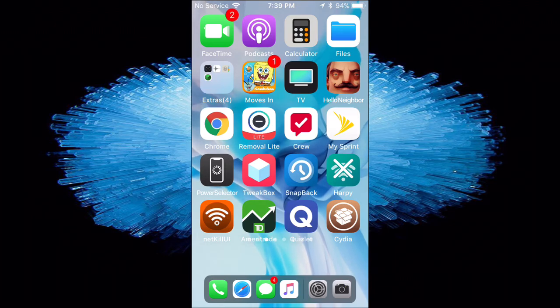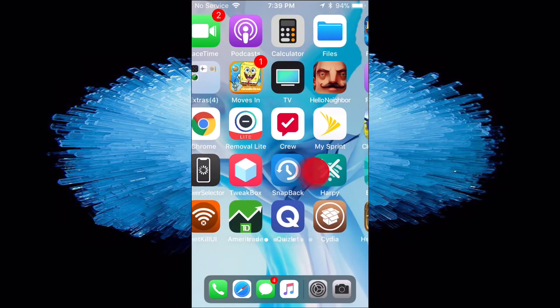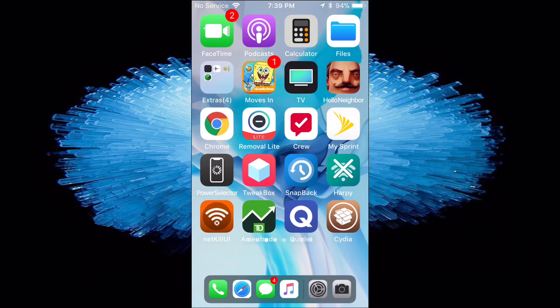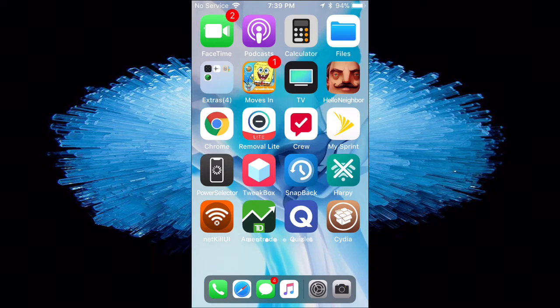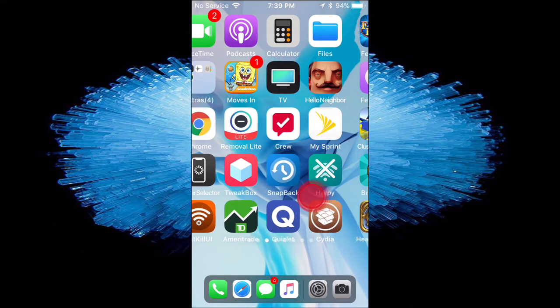And on the home screen, you cannot tilt. It doesn't tilt over, unfortunately. So you can't do this on the home screen. But I just want to show you it because I thought it was better than nothing.